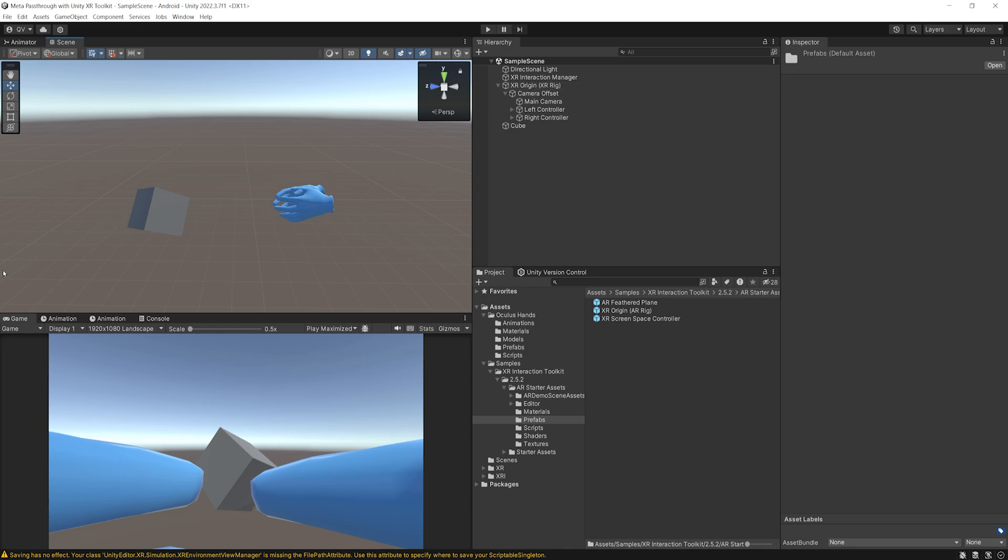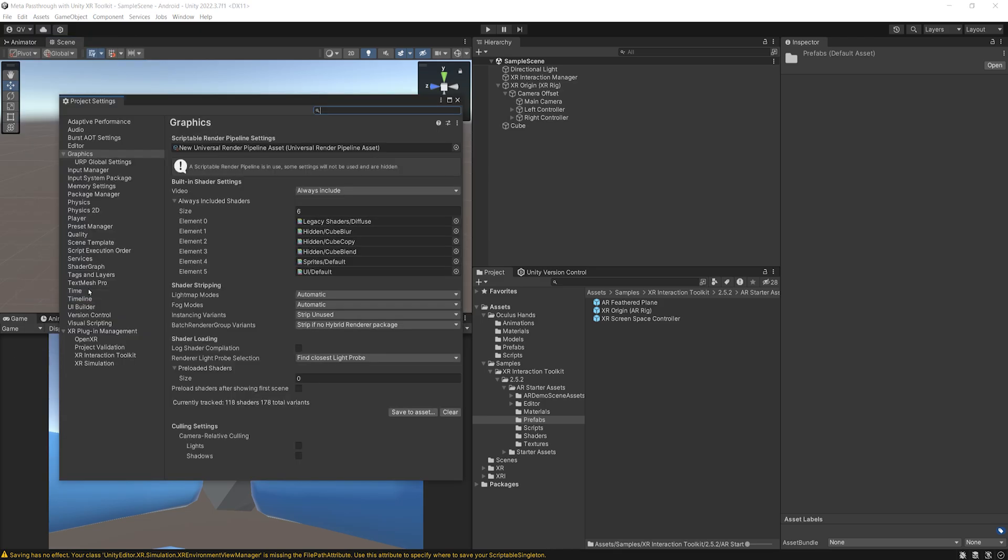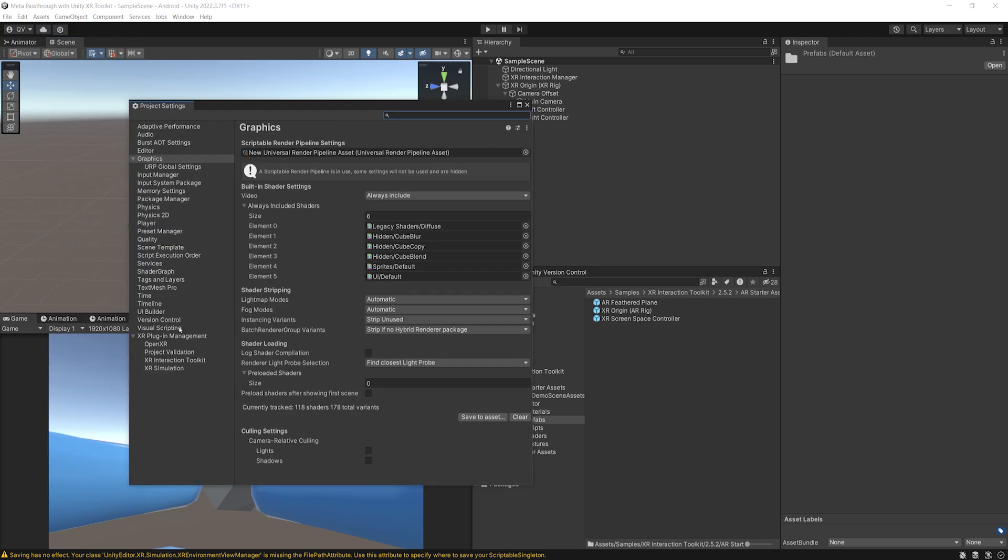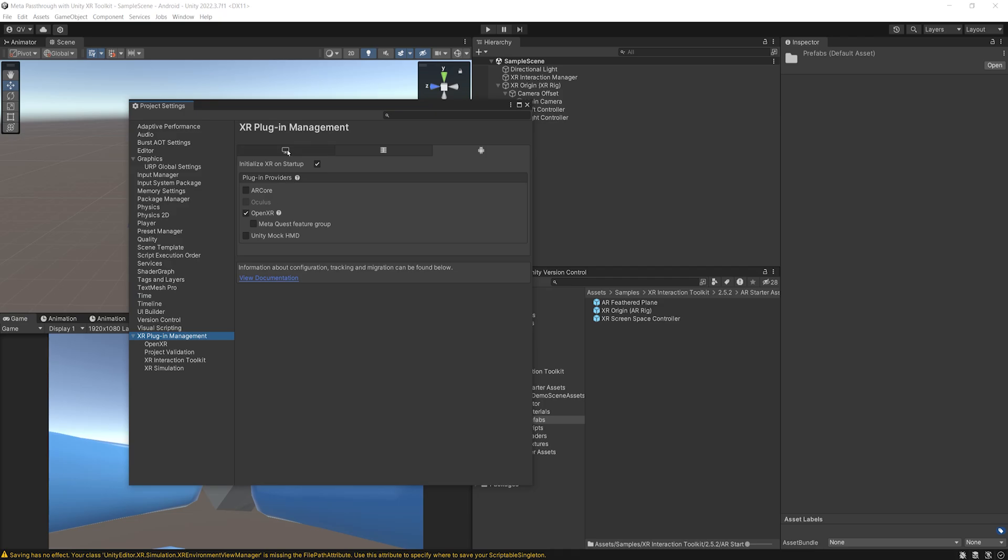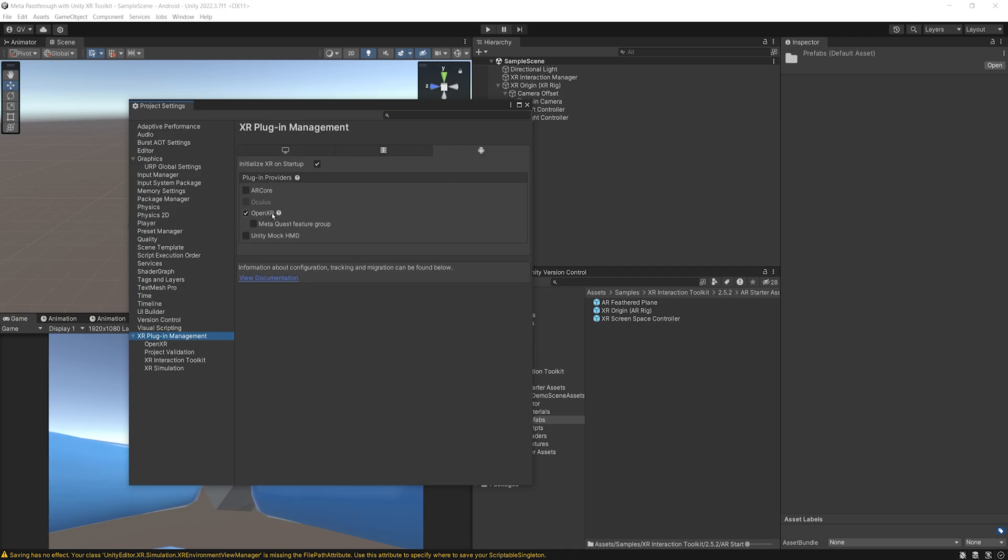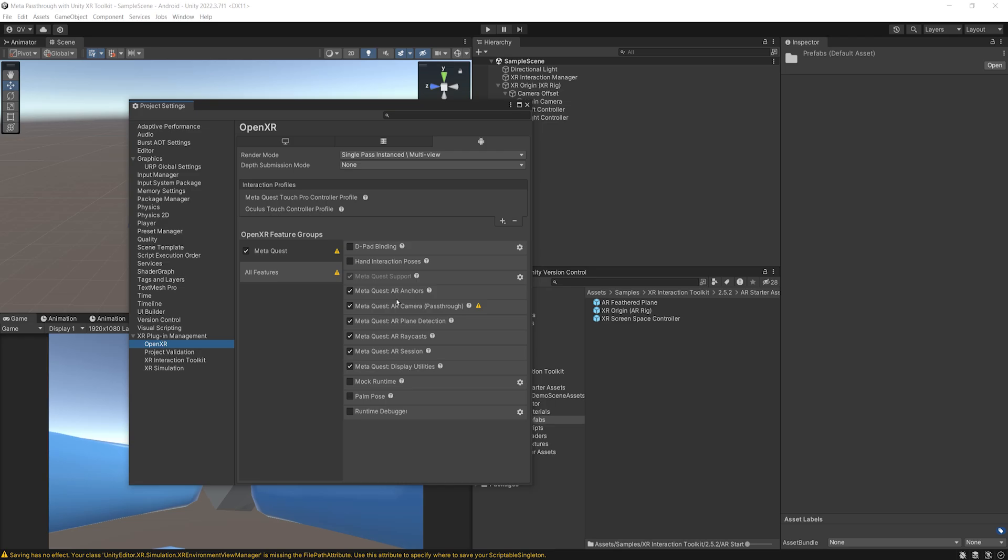Now, for the project settings, now that we have the package, we need to go to Edit, Project Settings, and then if we go to XR Plugin Management, as you can see, by default, I have the OpenXR set to both Desktop and Android. And now, because I'm using a Quest 3, and I want to see Passthrough, I will need to enable here the MetaQuest feature group. There you go. Next, we can go to OpenXR. And as you can see, all of the MetaQuest features are added. And in the Interaction profile, I can see both the MetaQuest Touch Pro Controller and the Oculus Touch Controller profile. So here, make sure that you have the same settings as mine.